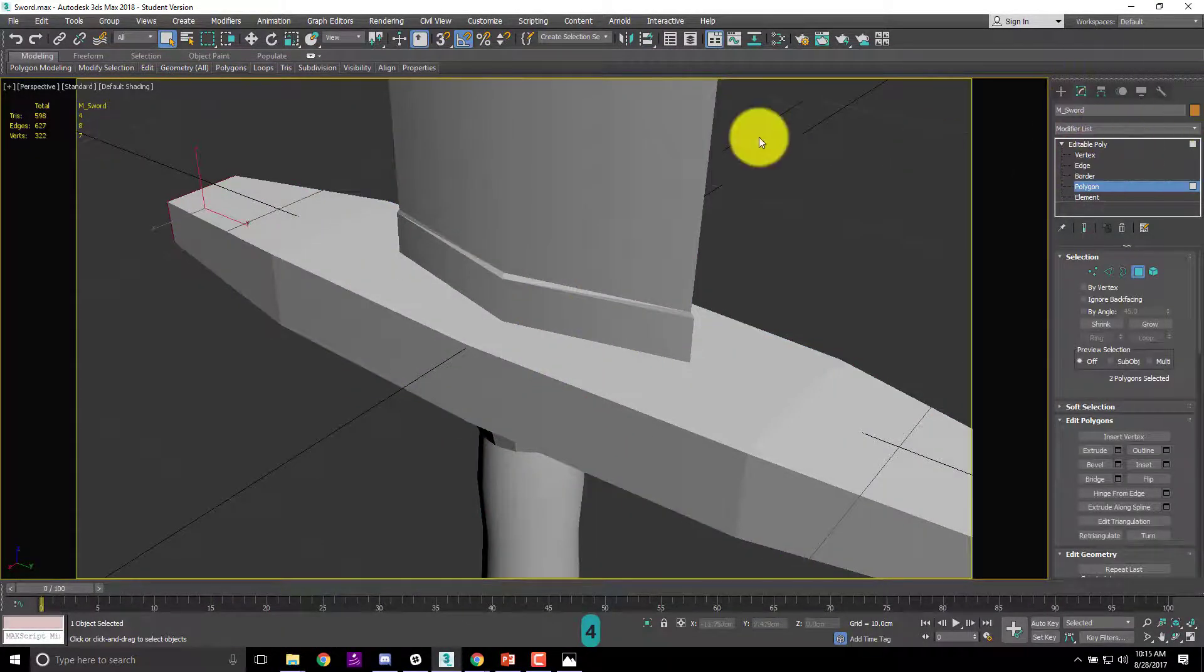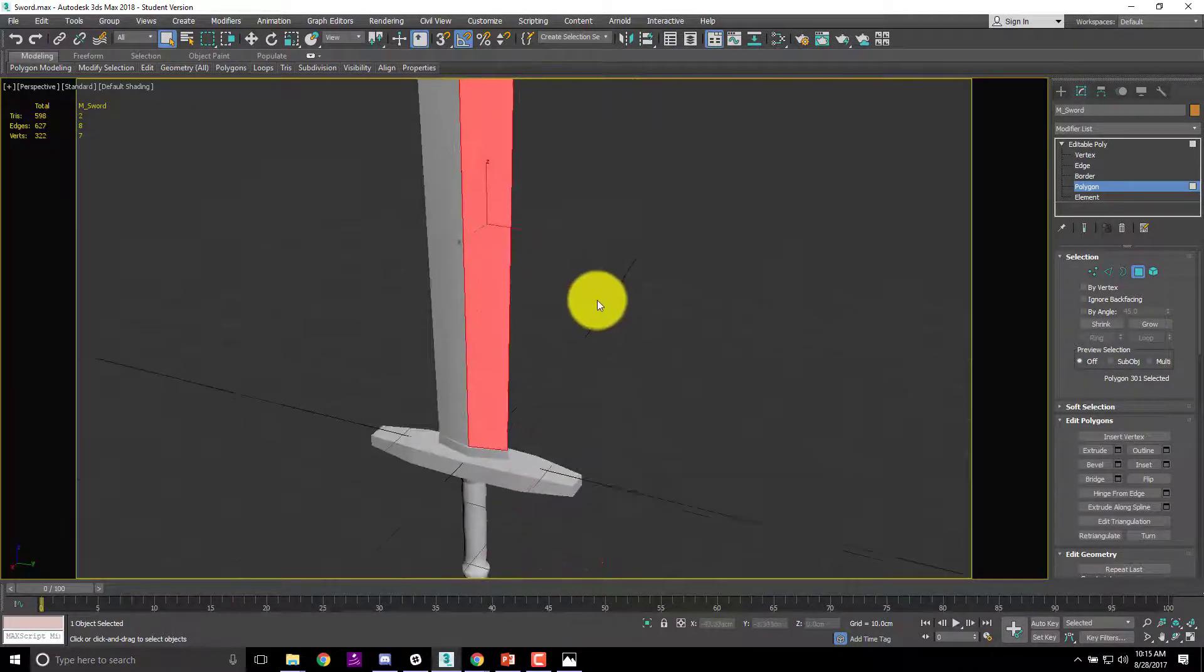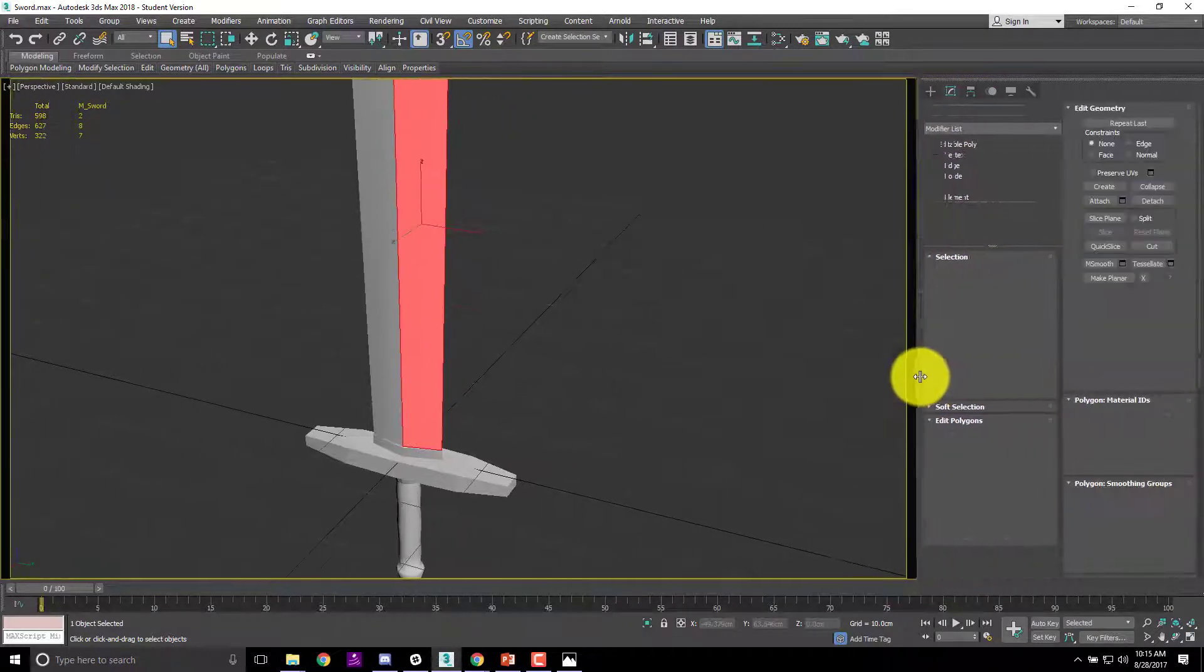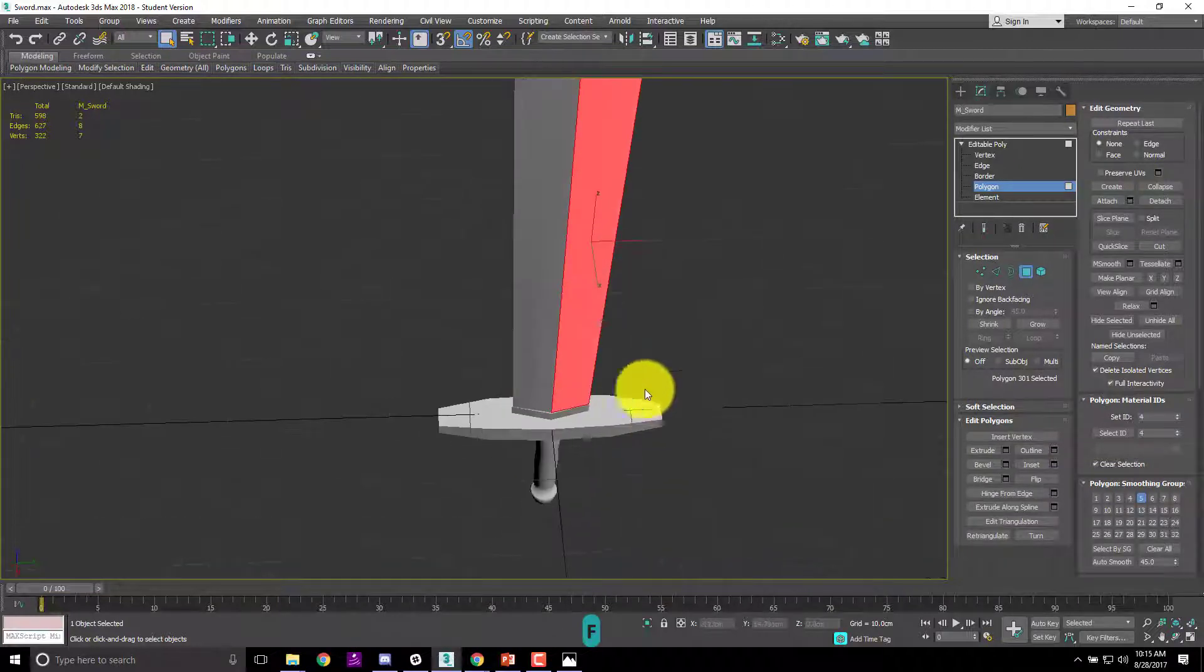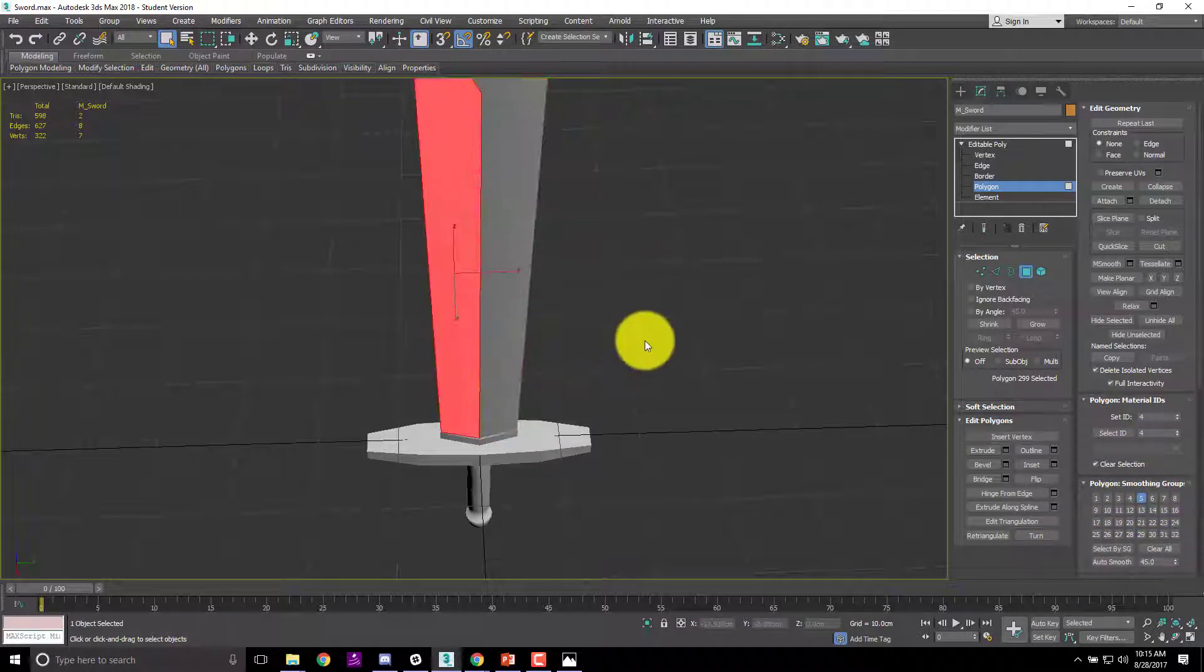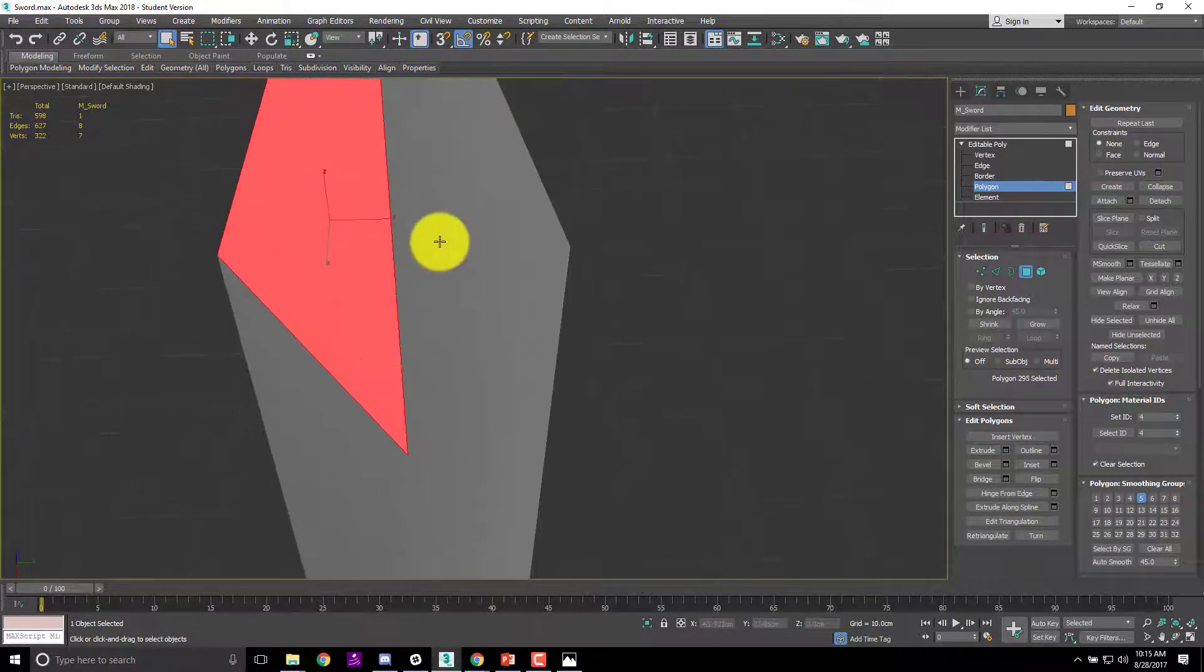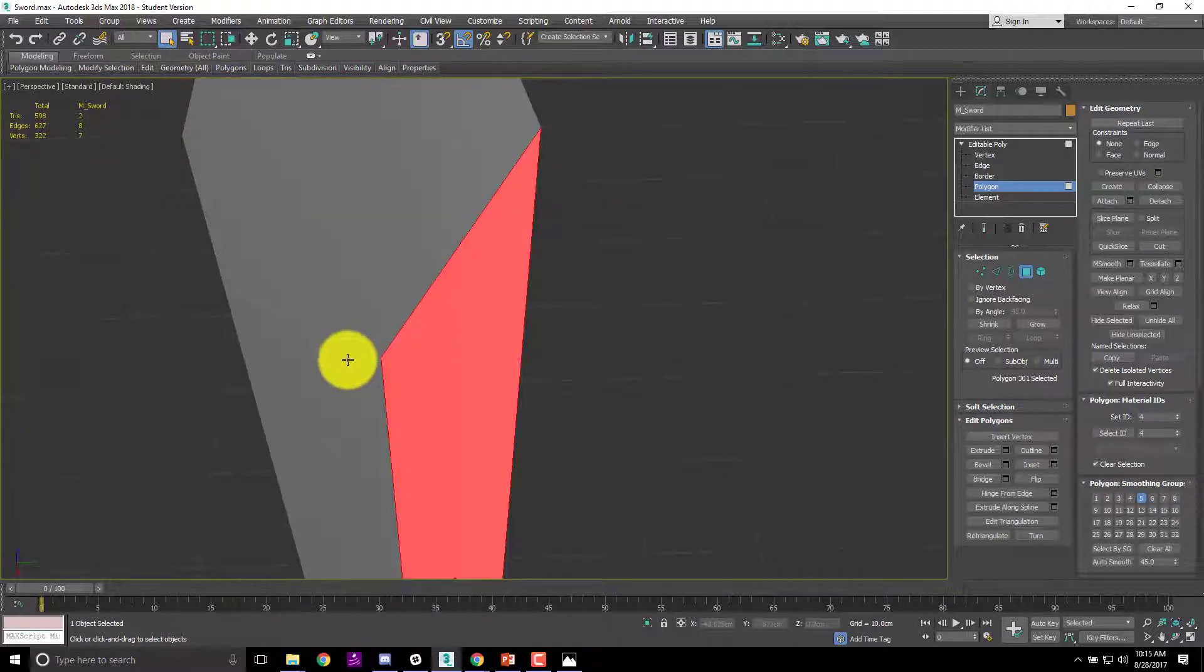So a lot of what we're going to be working with today are polygons. Now the way smoothing works, I'm going to hit Shift F to get our smoothing area back. So we've got smoothing groups. This is number five, this is also number five. Now we want these two to be smooth, but we want a hard edge between these two and these two.